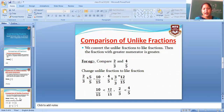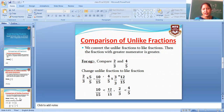Next, comparison of unlike fractions. We convert the unlike fractions to like fractions. Sab se pahle hum unlike fractions ko like fractions mein convert karenge. Then the fraction with greater numerator is greater — jo greater number hoga woh greater hoga, jo smaller number hoga woh smaller hoga.